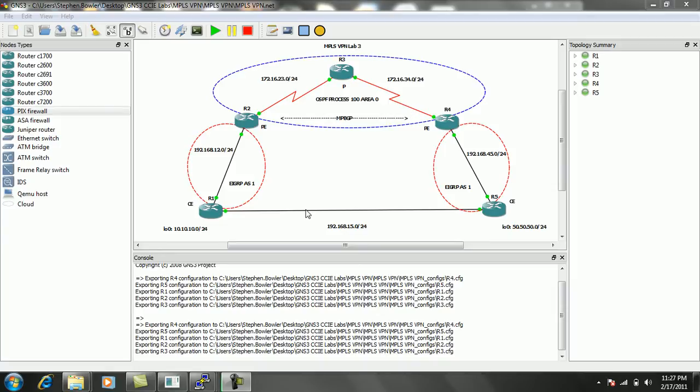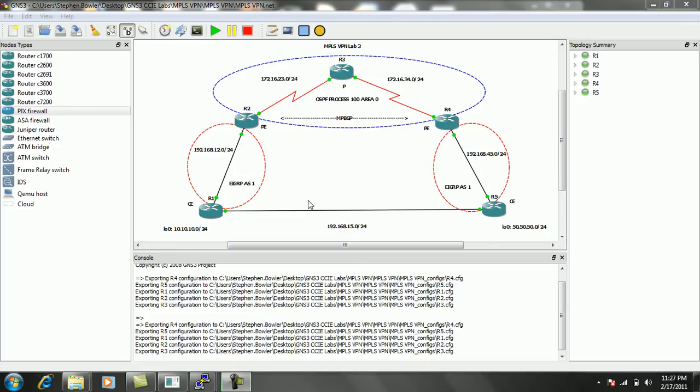And what we can see from this diagram is that we have five routers: router 1, 2, 3, 4, and 5. Router 1 and router 5 are going to be simulating our customer edge routers, our CE routers.